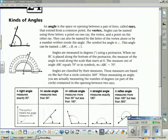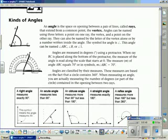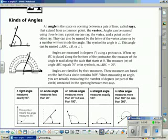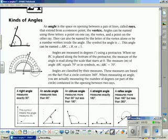Angles are measured in degrees using a protractor. Here's an example of a protractor on the board. We can see that angle ABC measures 70 degrees. But again, because you will not have a protractor on the GD test, we'll be looking at other ways to determine the measure of an angle.